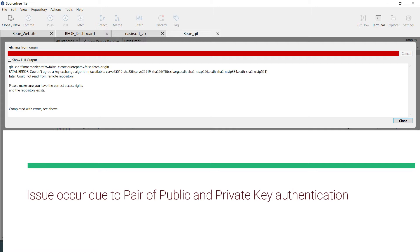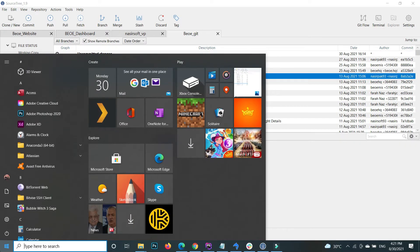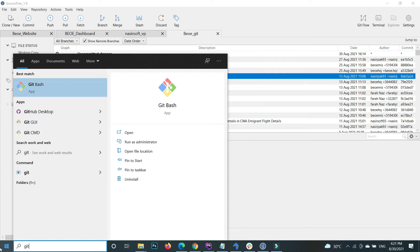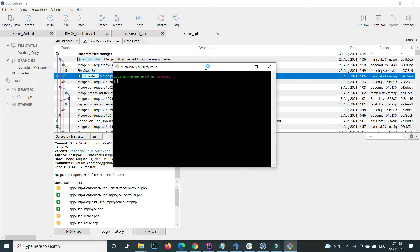This issue occurs due to the SSH key pair — private and public key authentication issue. To fix this type of error, the first step is you need to generate a key. Close your current window and open Git Bash.